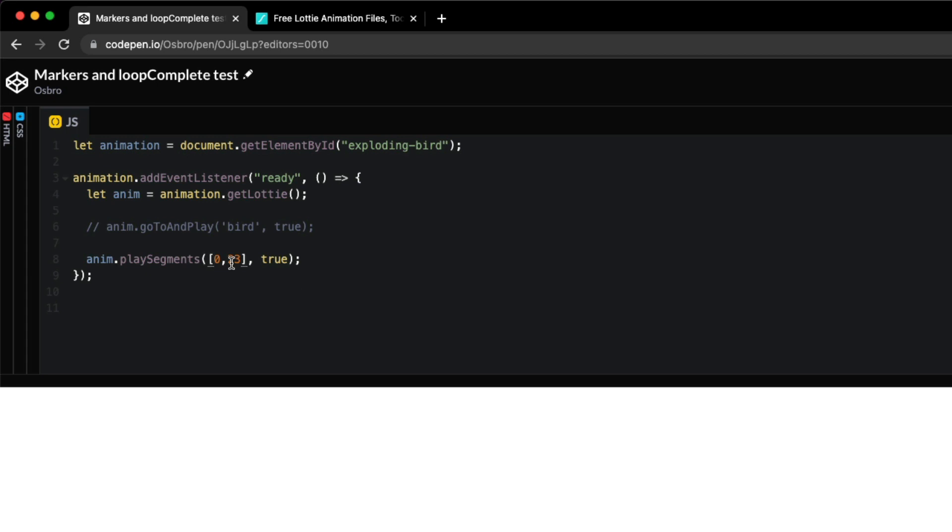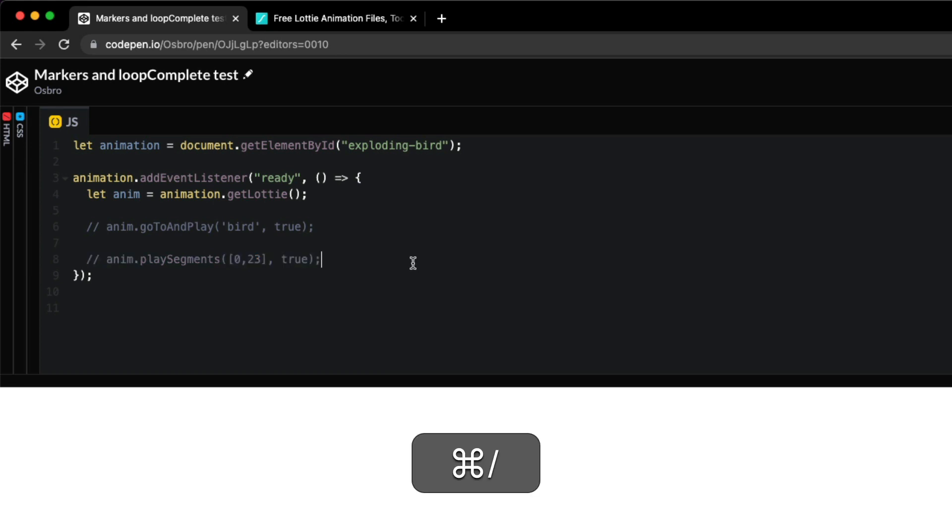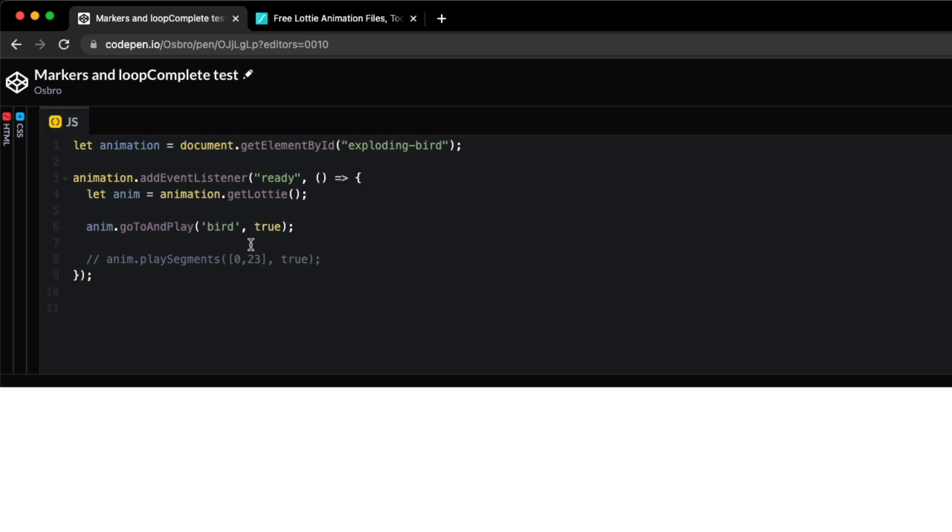So here it's looping from frame 0 to 23. With Named Markers, you can replace that with the name of the segment you want to play, so the bird segment.